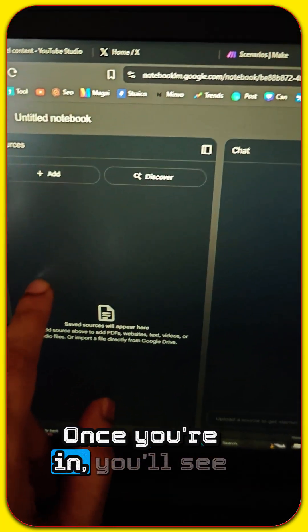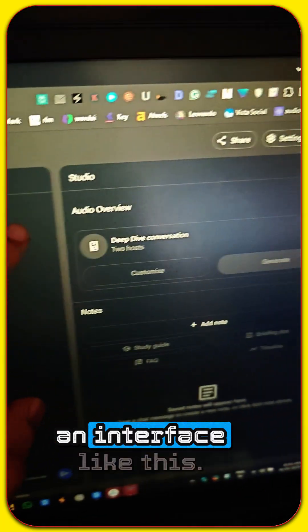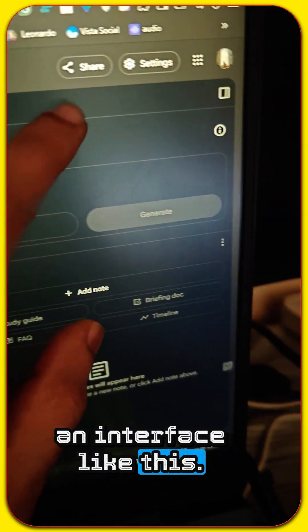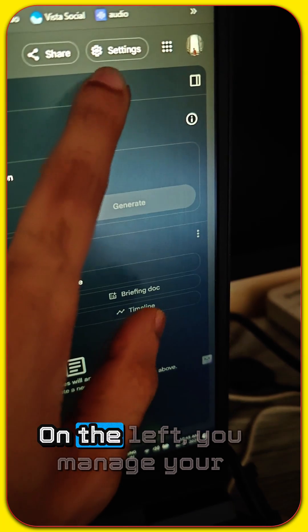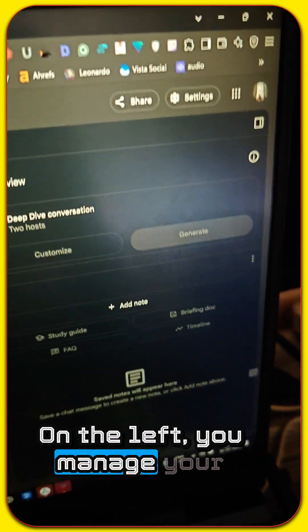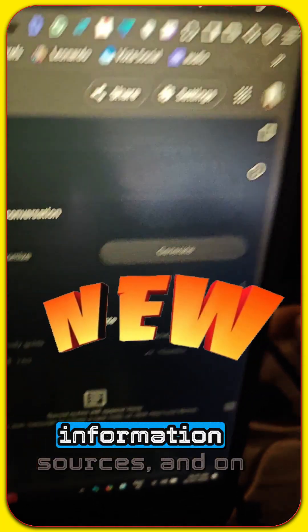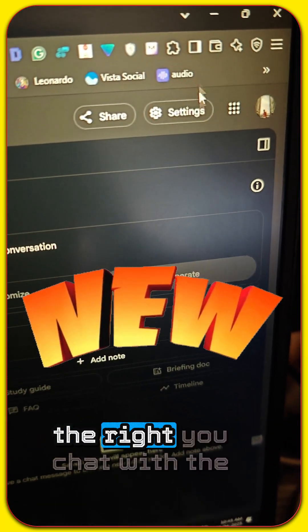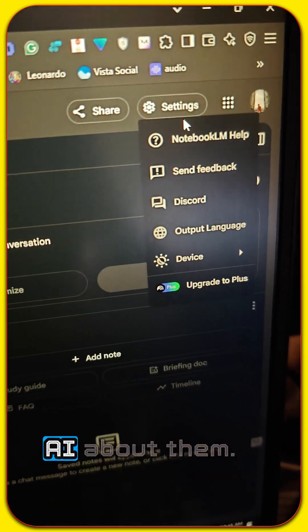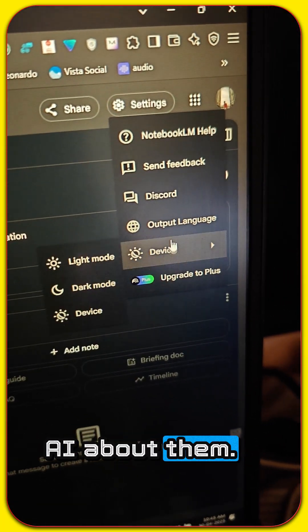Once you're in, you'll see an interface like this. On the left, you manage your information sources, and on the right, you chat with the AI about them.